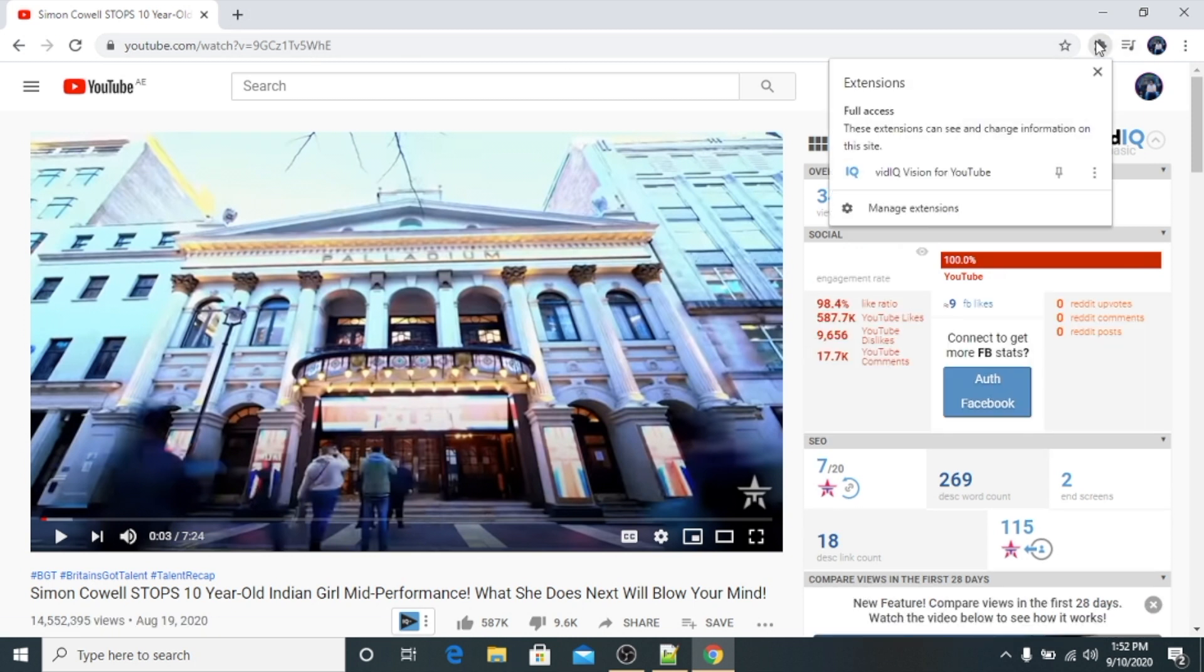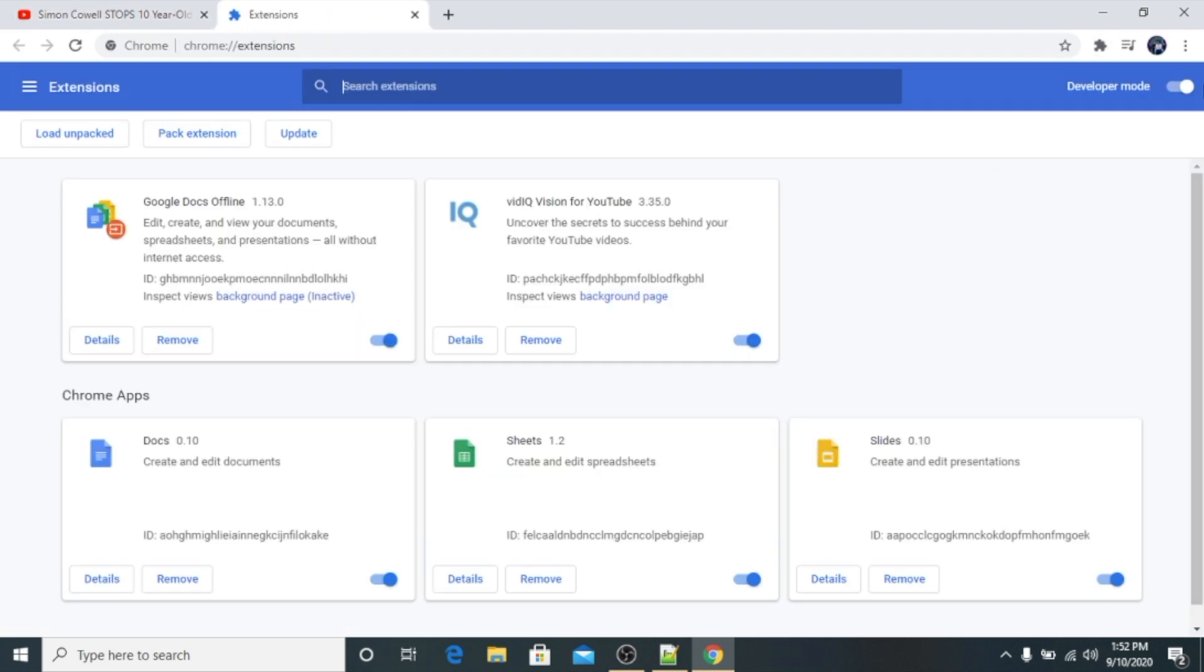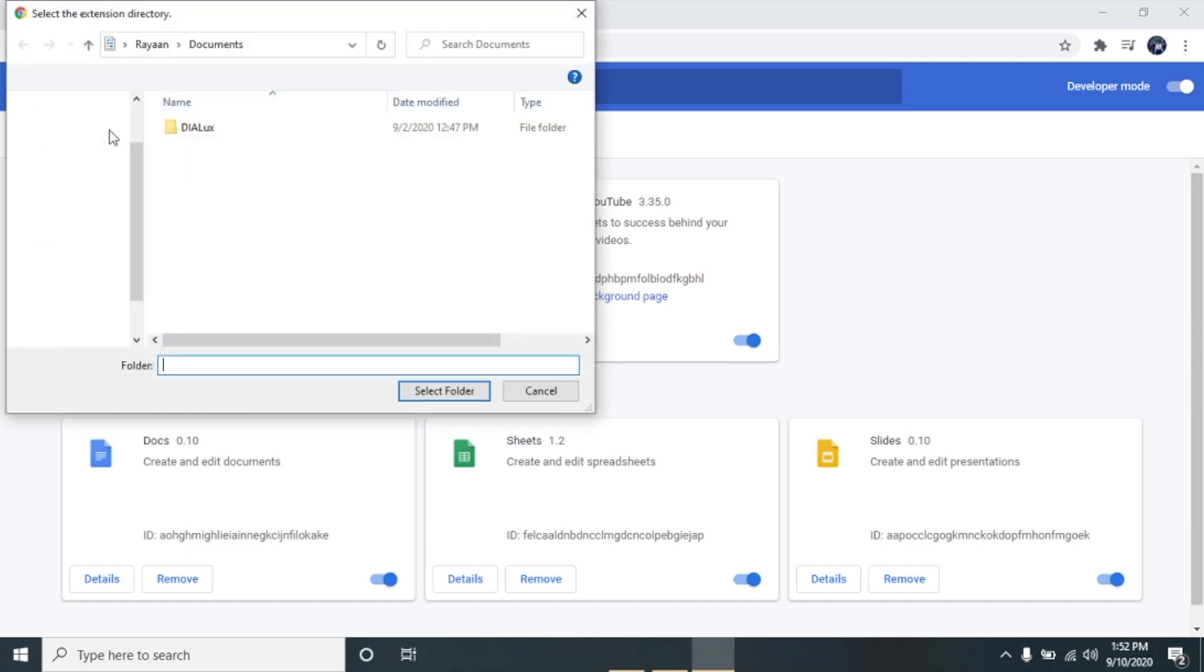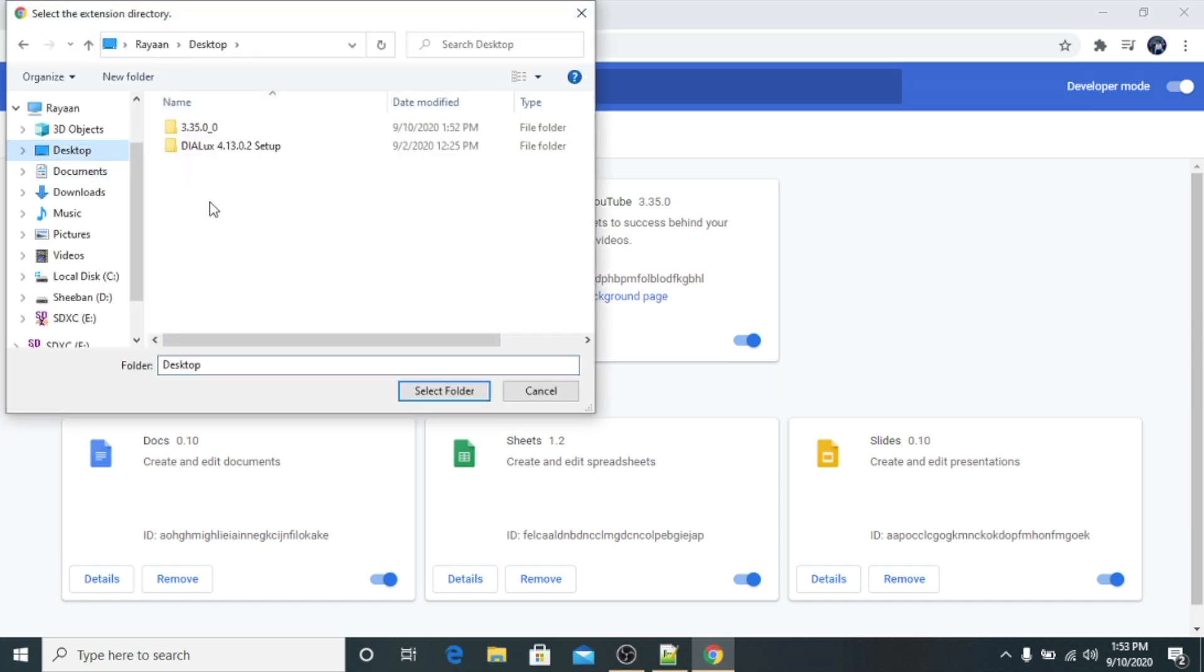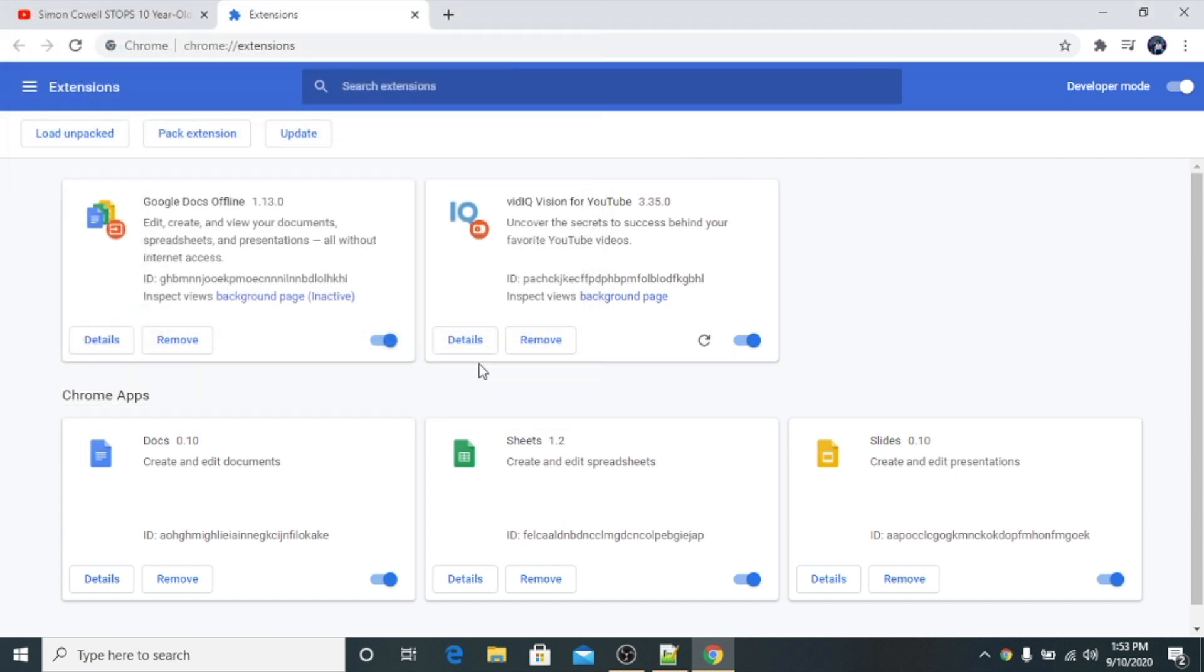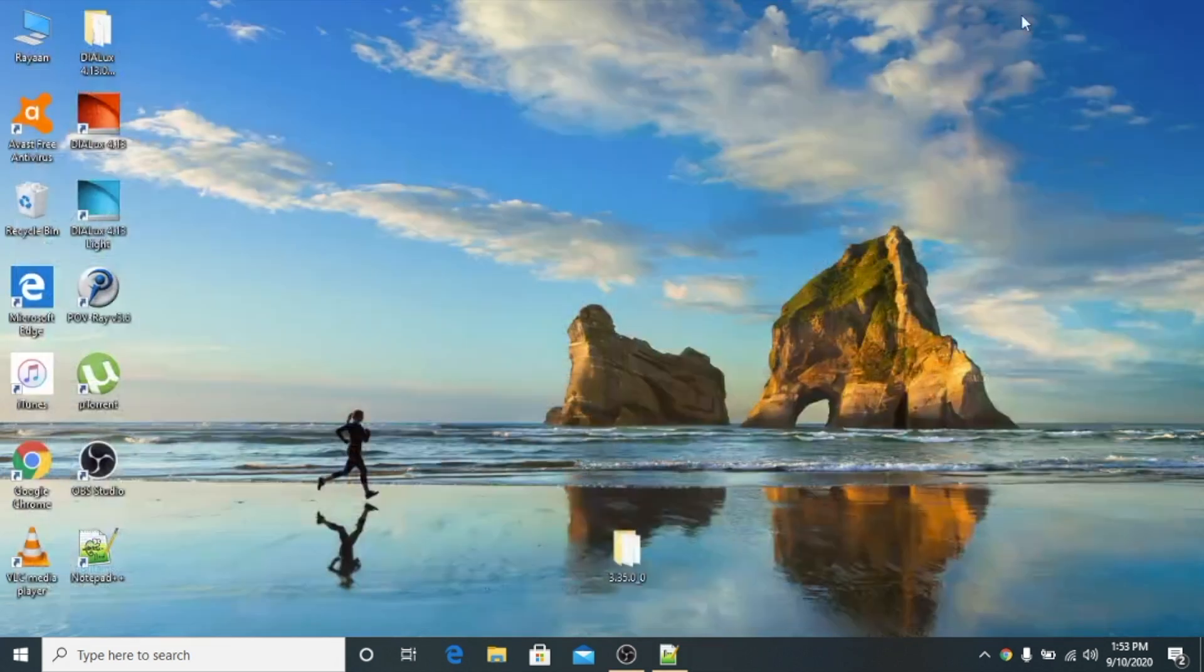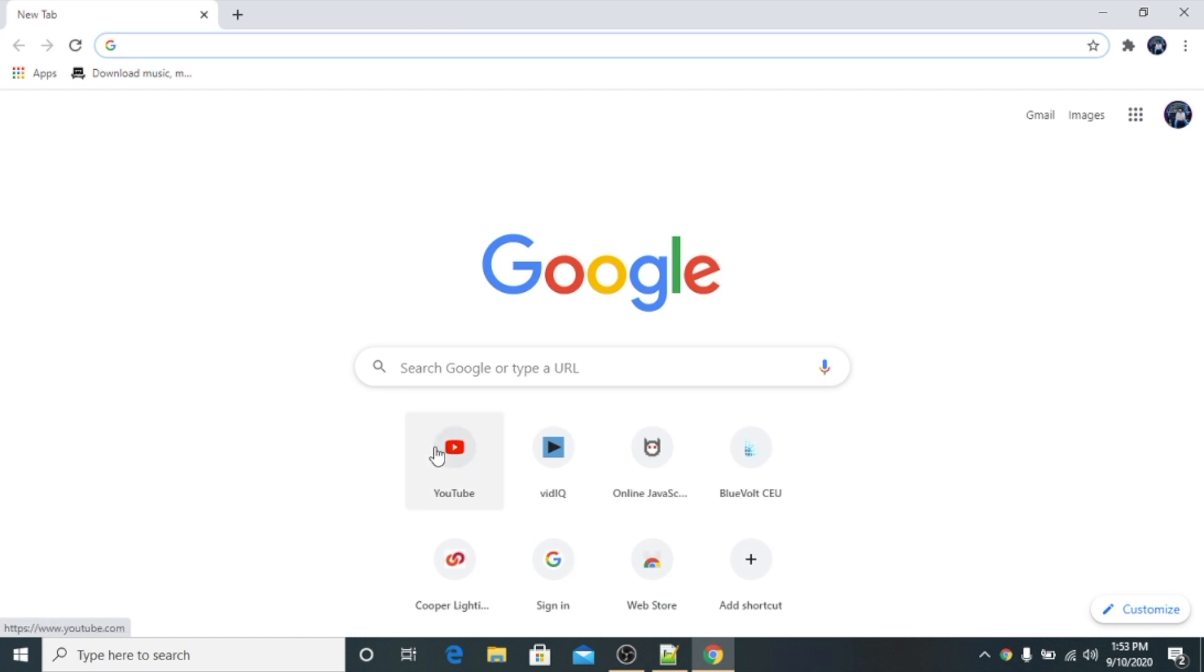It is still not upgraded yet, it says upgrade now for controversial keywords. So now what we will do is we click on extension, click on manage extension. Developer mode is on, we click on load unpacked, and now from the desktop we select this folder.